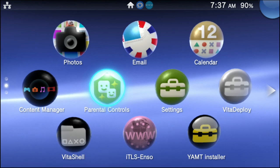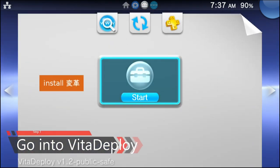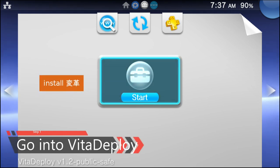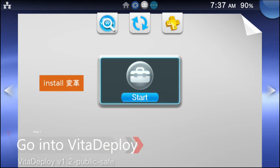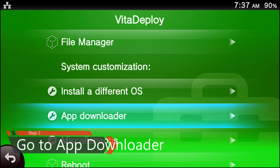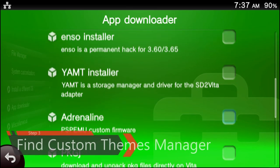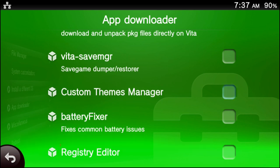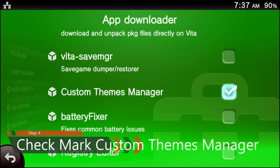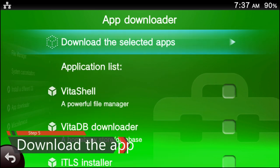So for starters, step one: you're going to go ahead and go into the almighty app of VitaDeploy. Do not press install — go to the start. Once VitaDeploy opens up, you're going to scroll down to App Downloader, press your confirm button, and then scroll down in the menu until you see something called the Custom Themes Manager. Press your confirm button to checkmark it, scroll all the way back up, then go to Download the Selected Apps.